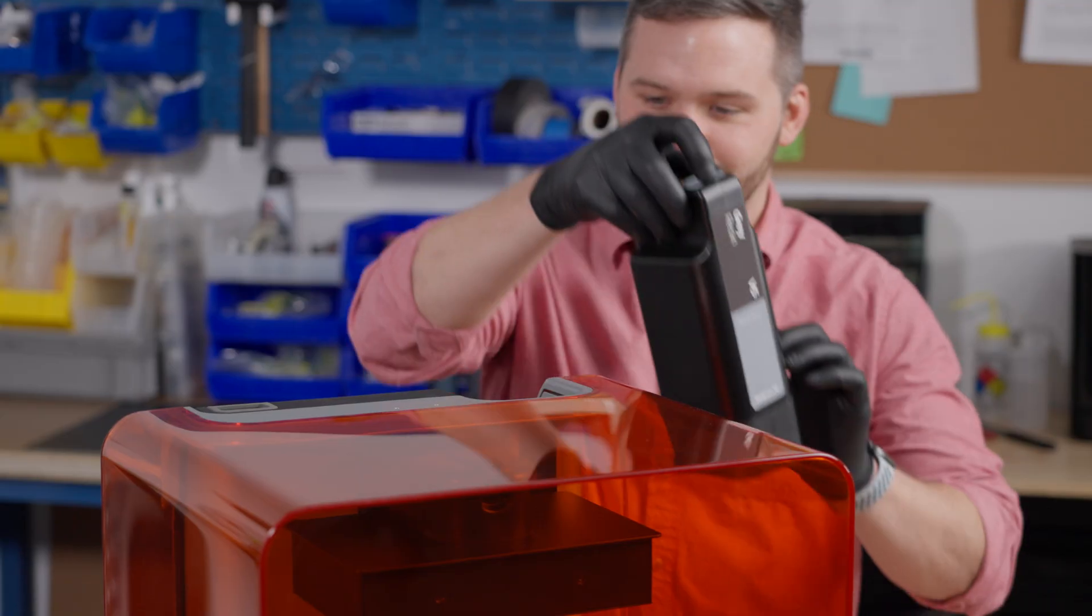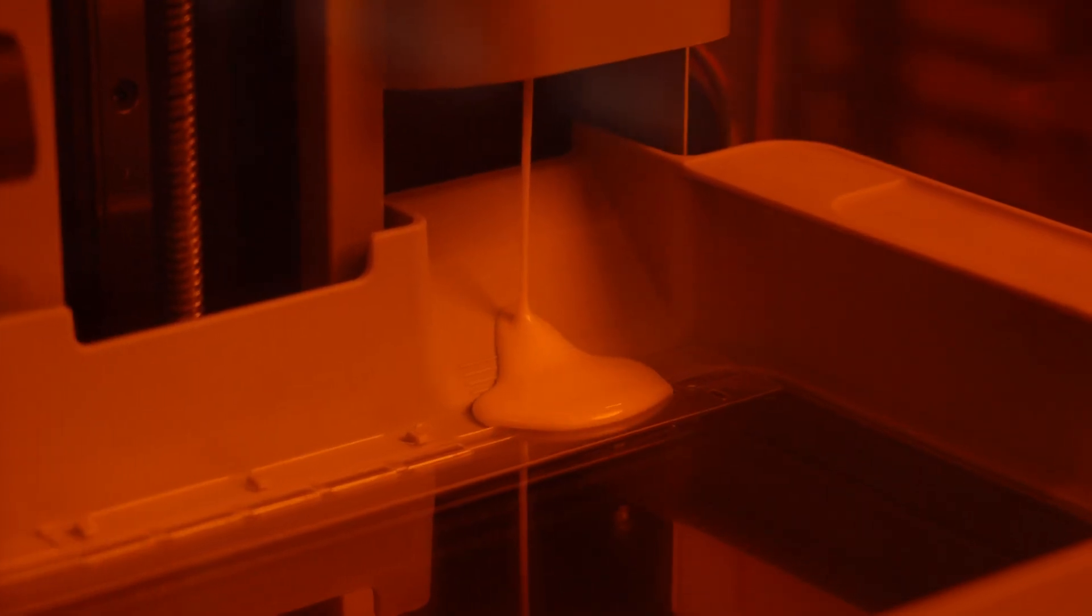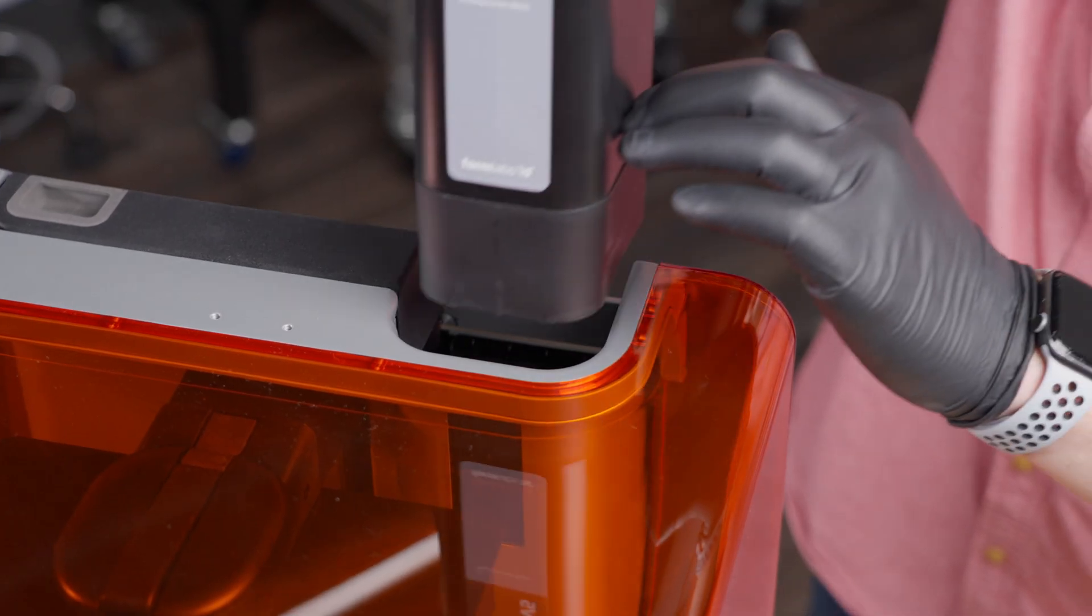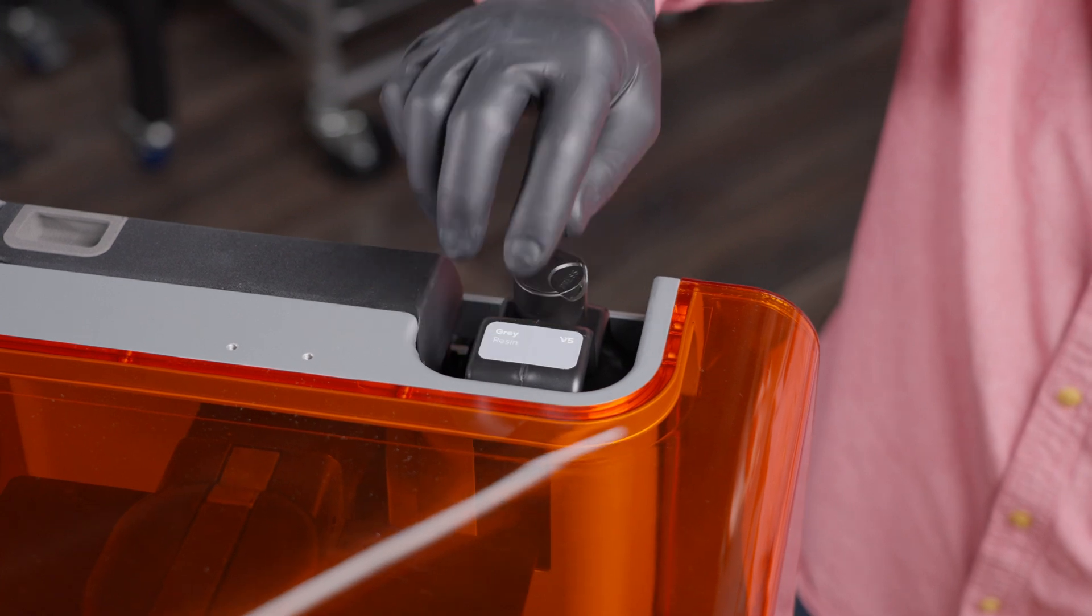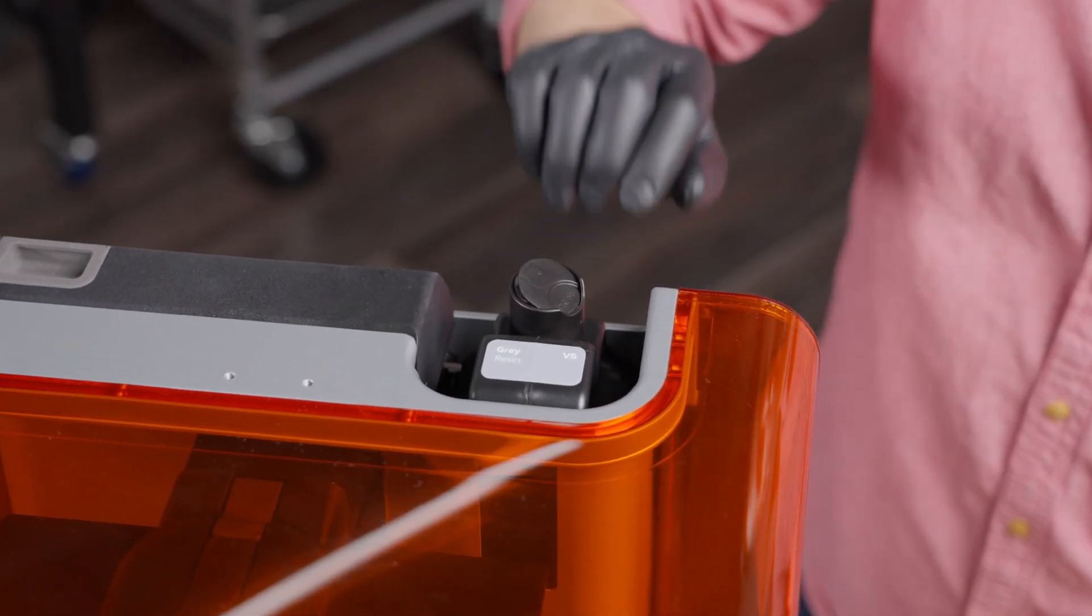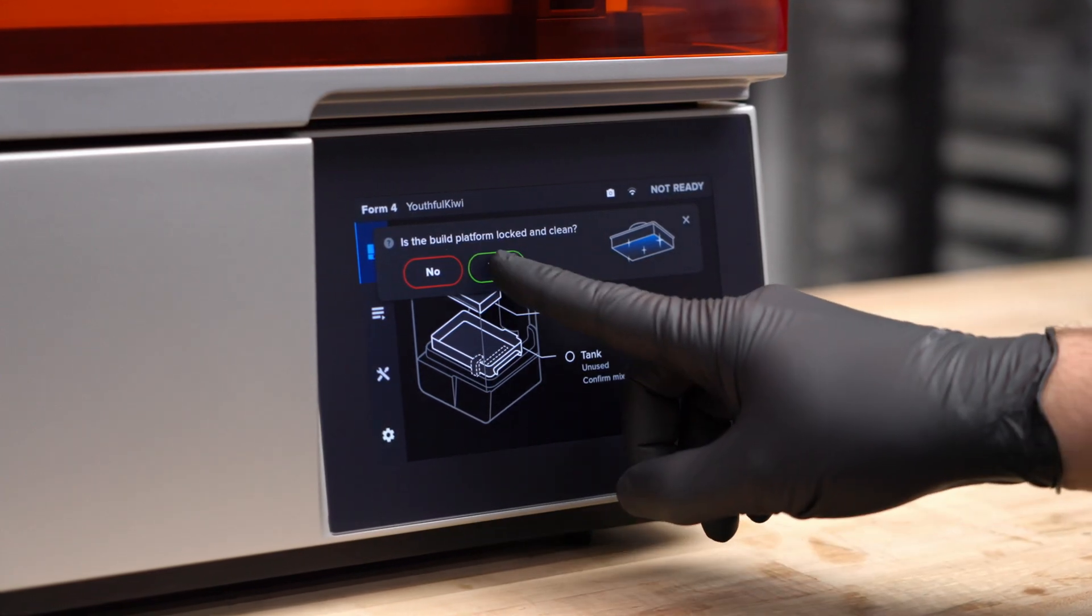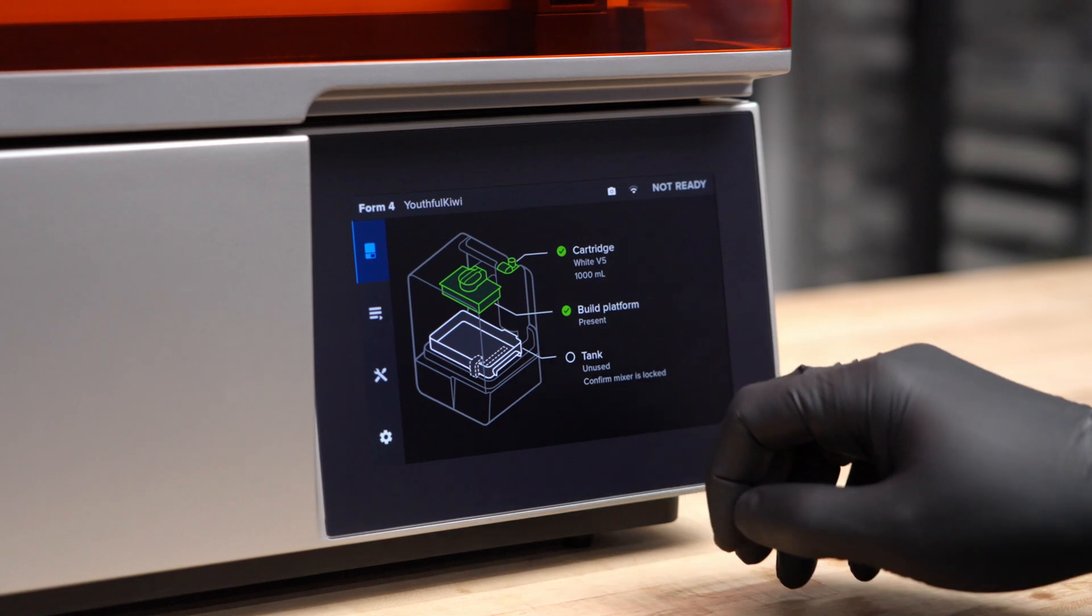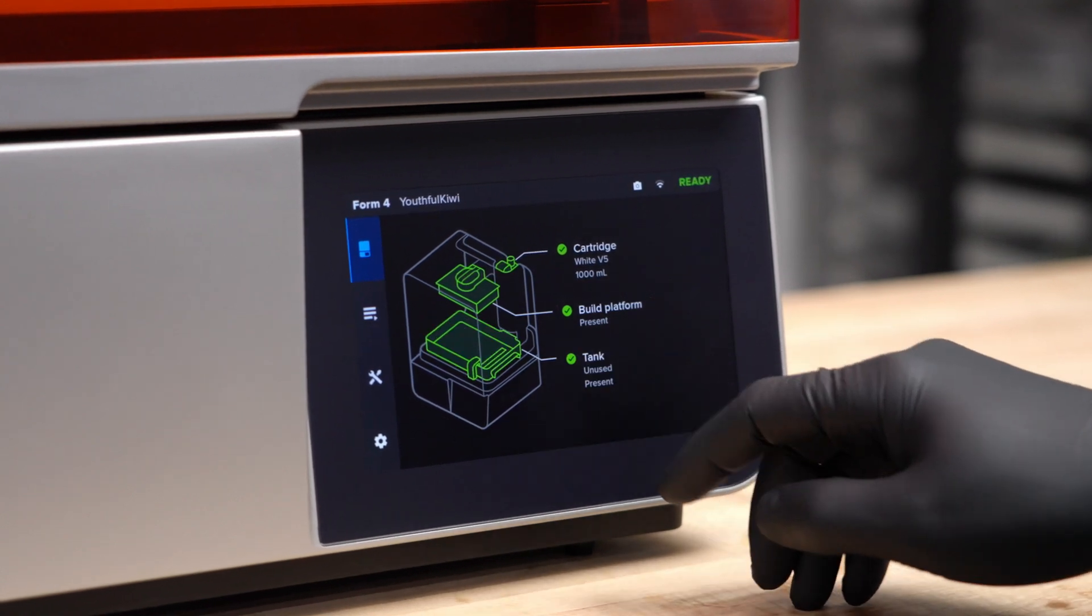Form 4's hassle-free resin cartridge dispenses resin automatically and allows you to instantly and easily change between materials. Form 4 will immediately sense that everything is inserted correctly and confirm that you are ready to print.